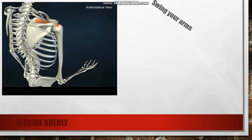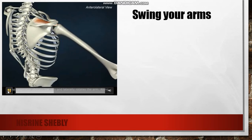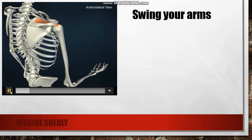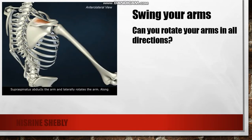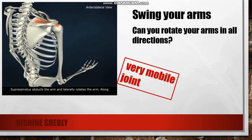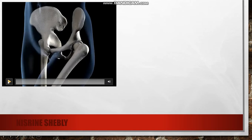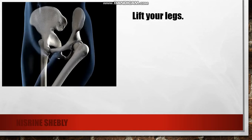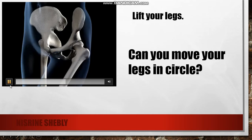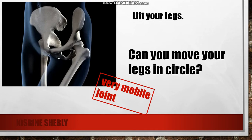And now the shoulder — swing your arms. Can you rotate your arms in all directions? Yes, so it's a very mobile joint. Hip joint — lift your legs. Can you move your legs in a circle? Yes, so it's a very mobile joint.